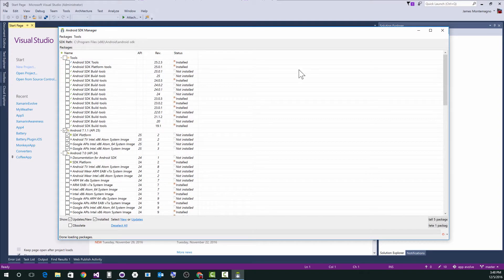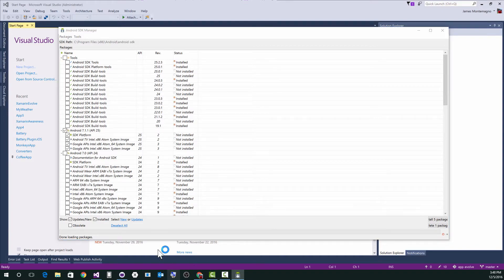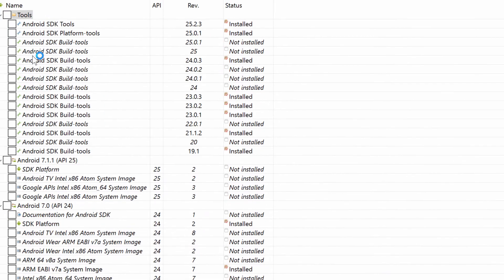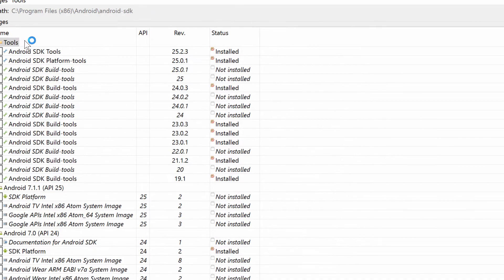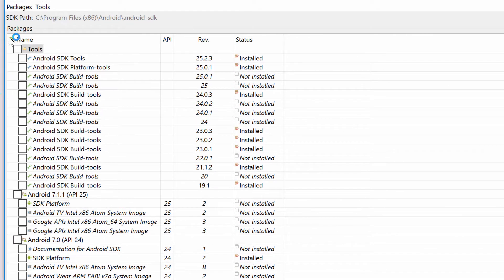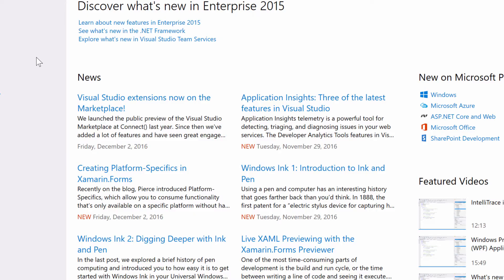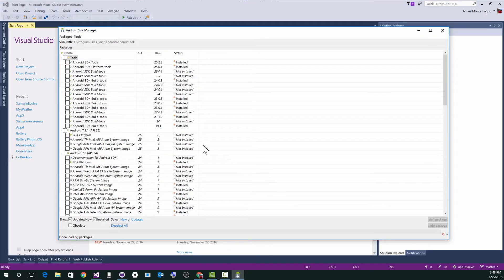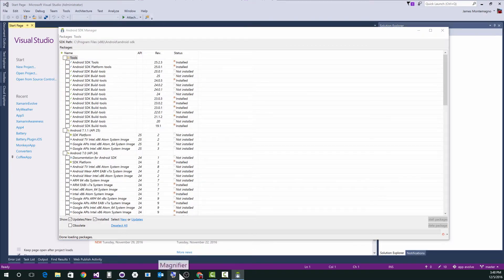So the first thing I do is whenever I open the Android SDK manager, the first thing that you want to do is hit this little deselect all button because that just deselects everything. Now what we have specifically... where did my thing go? And there it is.